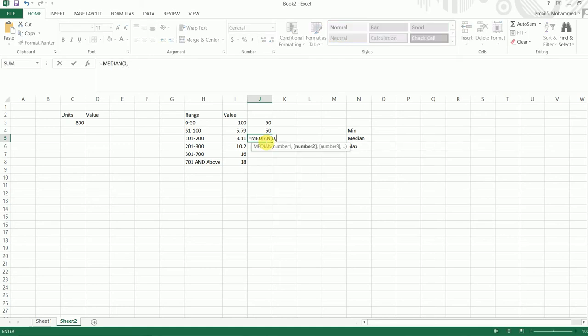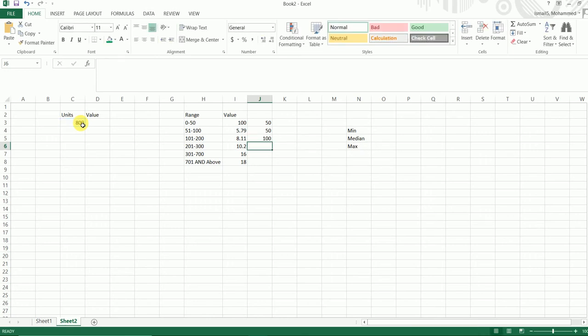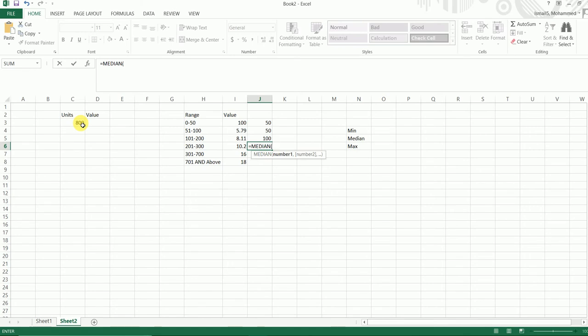For the next one the difference is 100, so we're going to use 0 comma 100 comma c3 minus 100, close the bracket. And for the next one again the difference is 100, so we're going to use MEDIAN 0 comma 100 comma c3 minus 200 this time because we're starting off with 200, close the bracket.